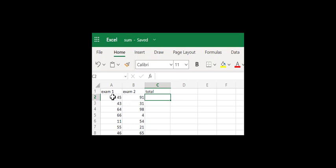So we want to add A2 plus B2, and we want to repeat this over and over again for every student. There are multiple different functions that you can use — you can use the SUM function, or you can use the addition operator. To start a function, you start with the equal sign.